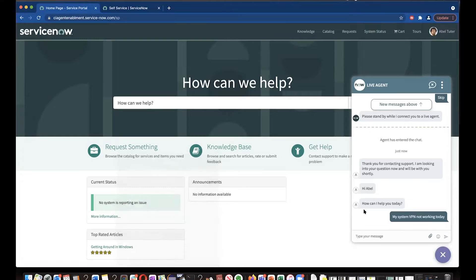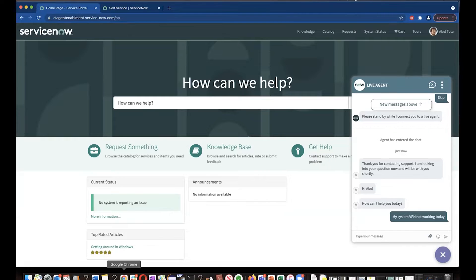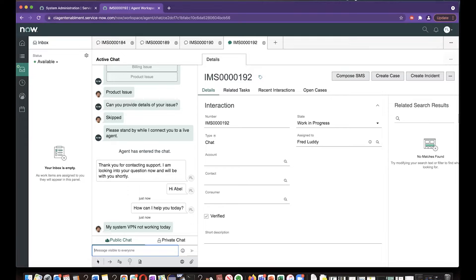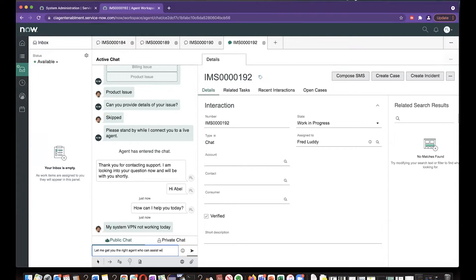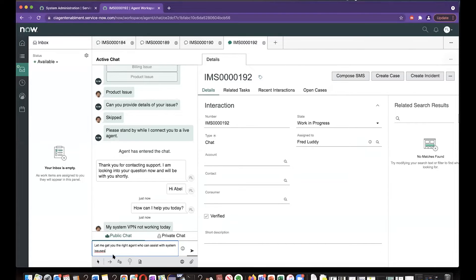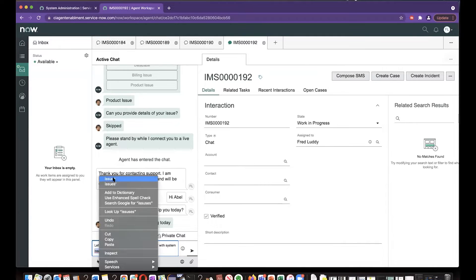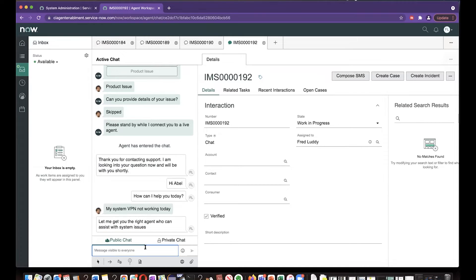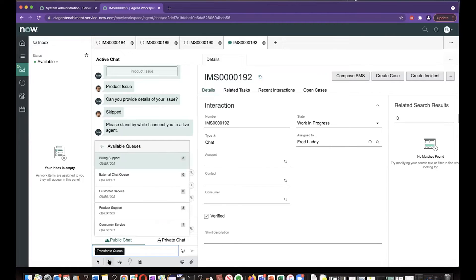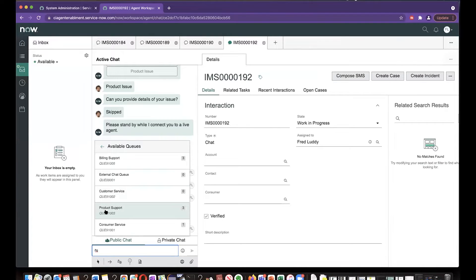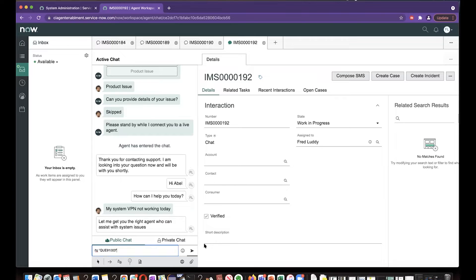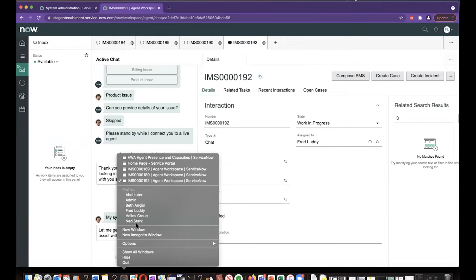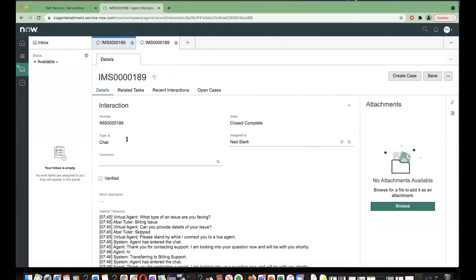So Abel mentioned his system VPN is not working today. So during this time, what Fred can do is look which queue is the right one for the system. So let's say that he'll select product support. So what Fred has done is he transferred this chat to product support. So let's see which agent receives this.